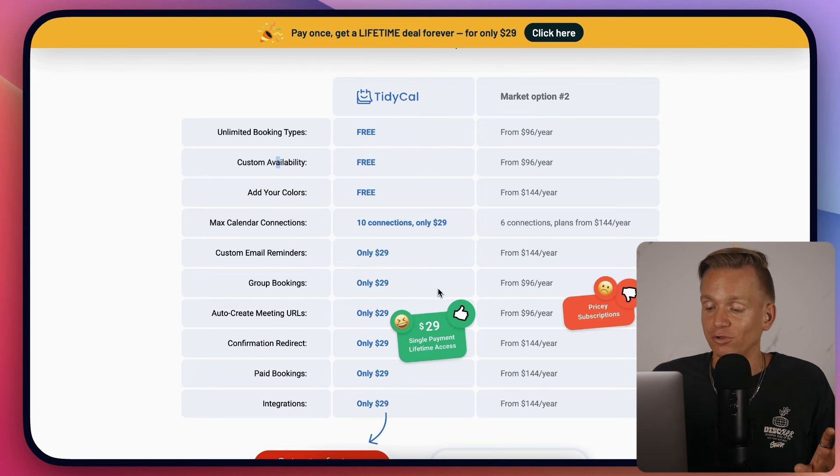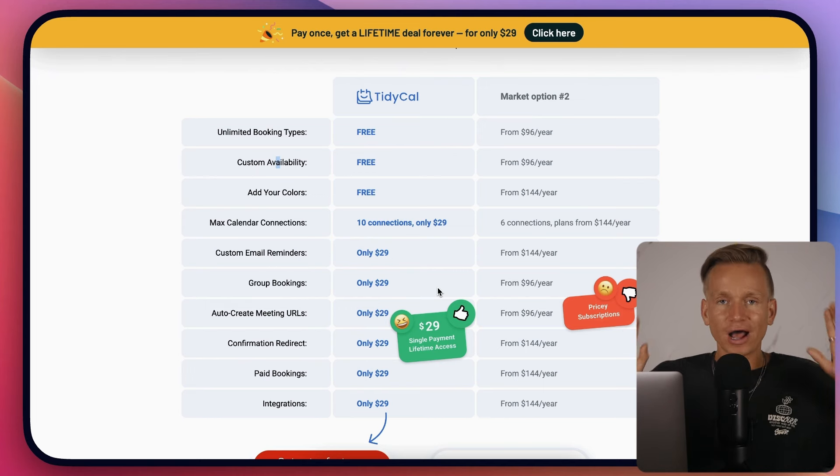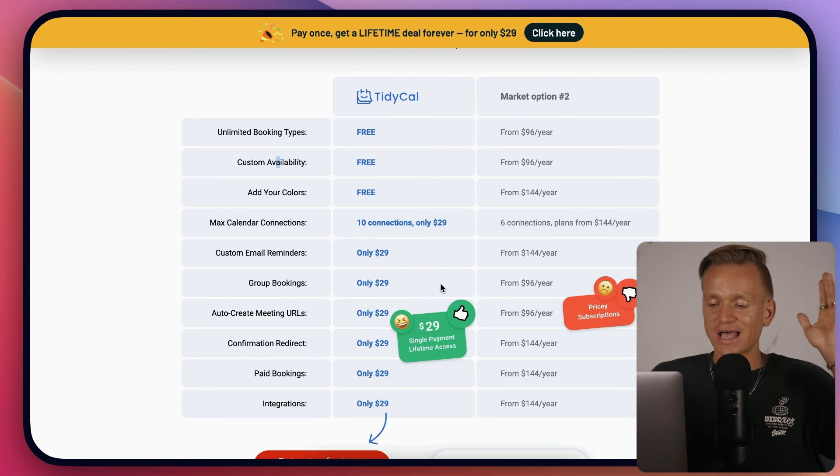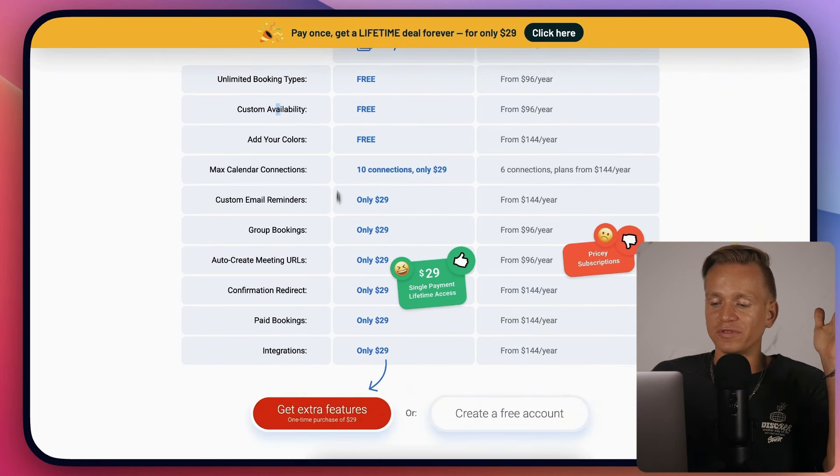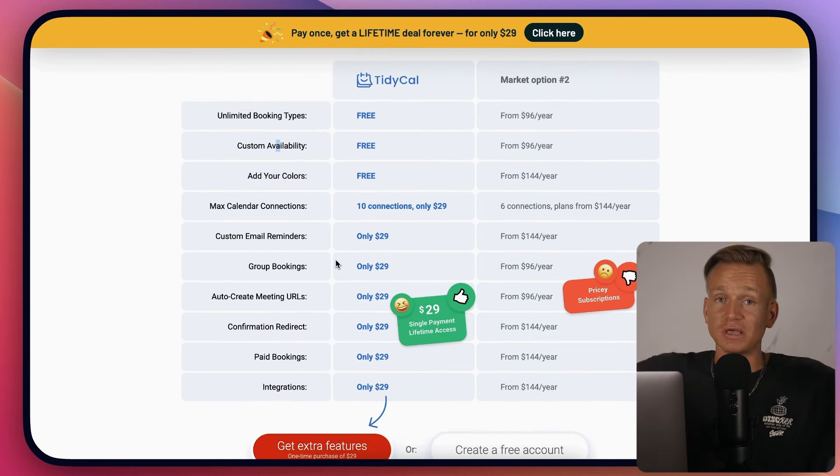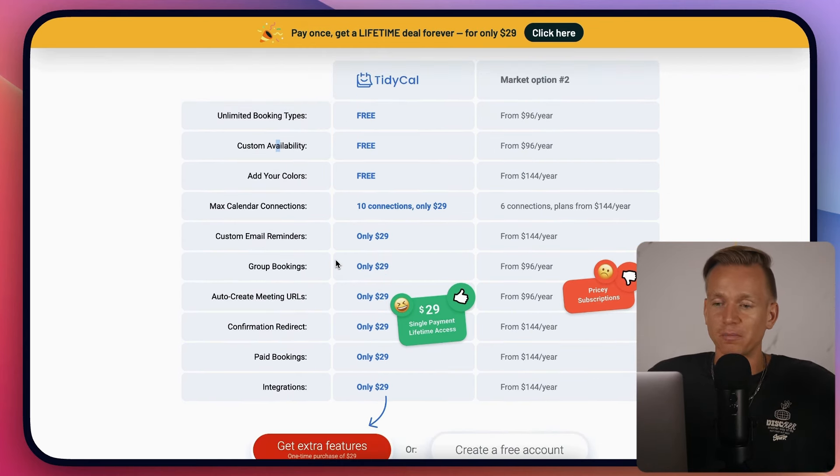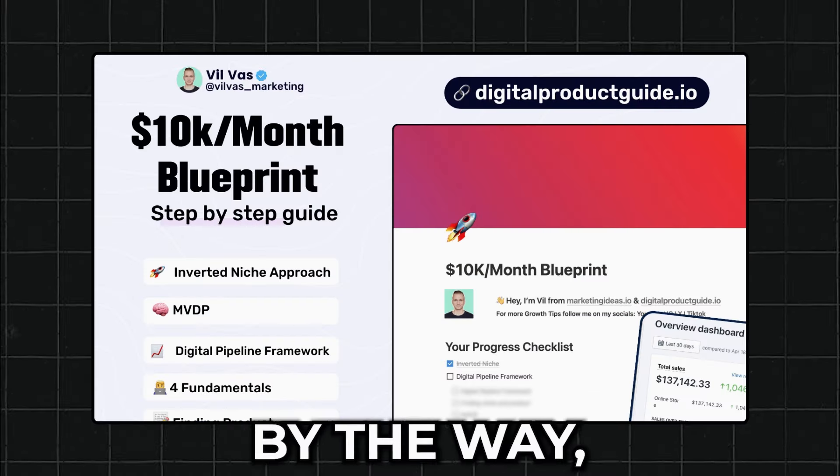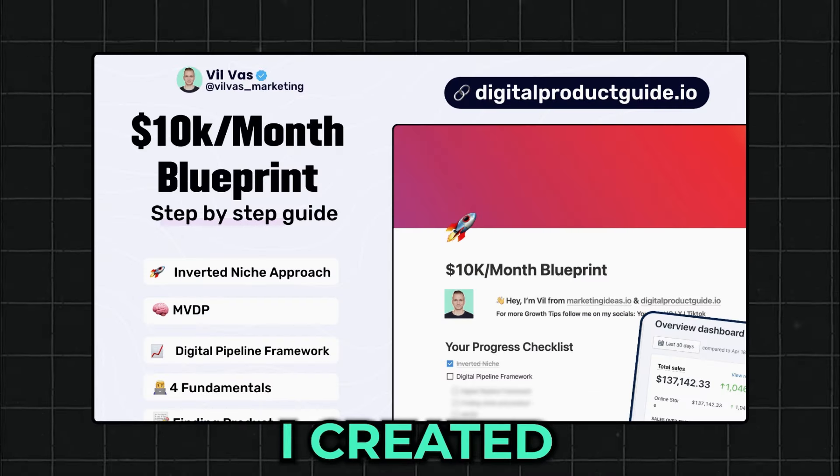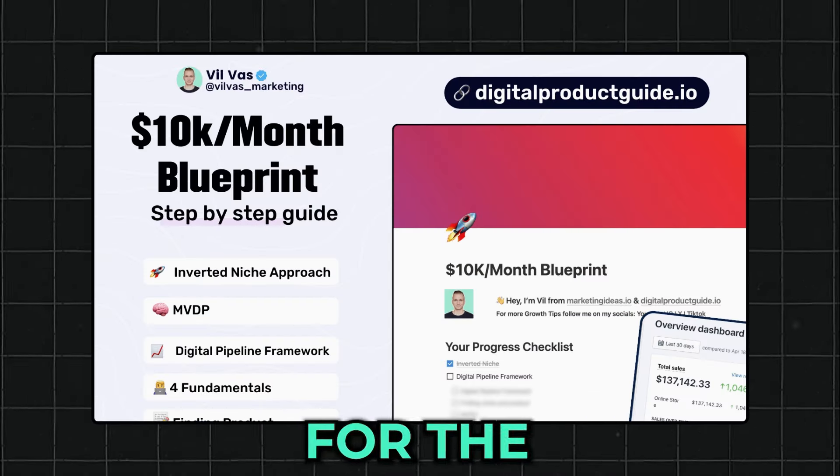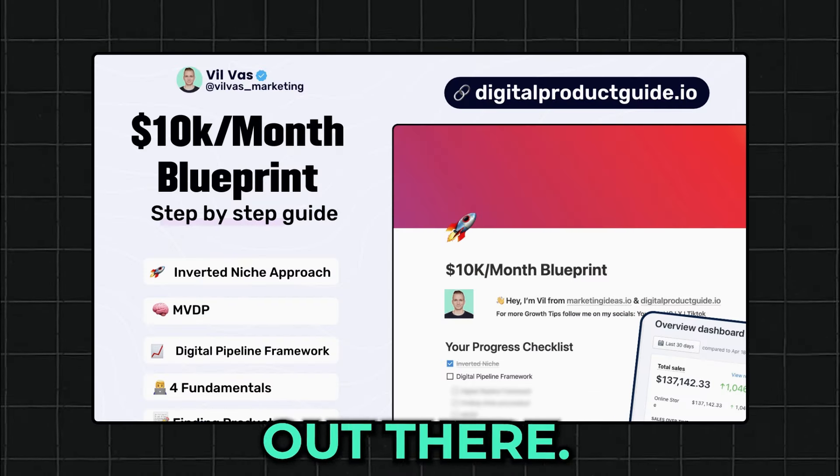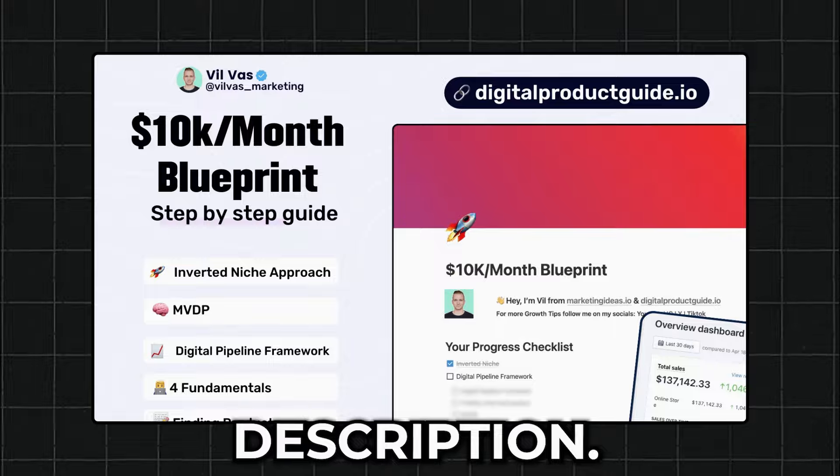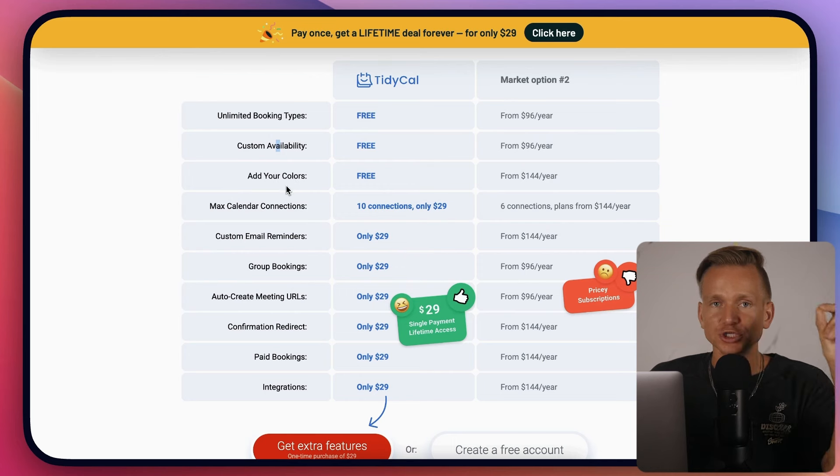However, I would pay more money if it's actually providing more features because that's going to make me more money in general. By the way, I created a blueprint for the best business model, check the description.